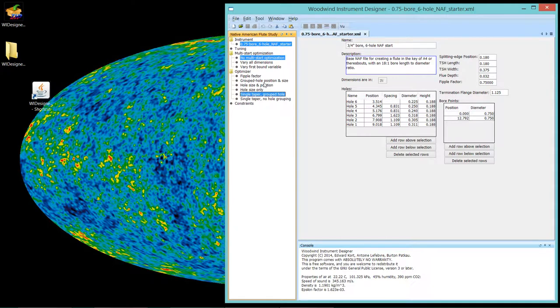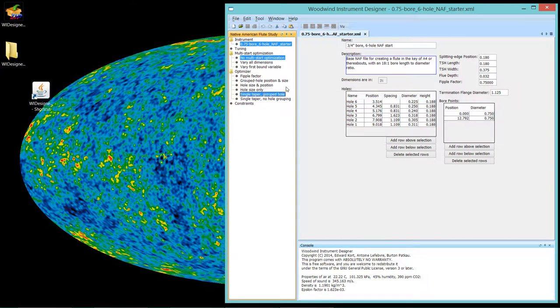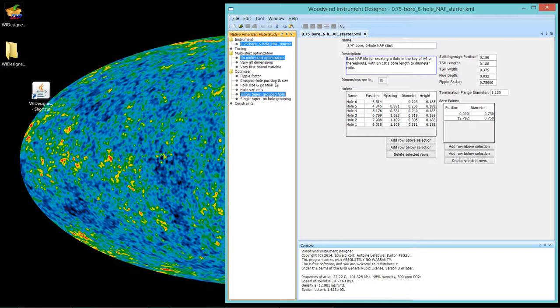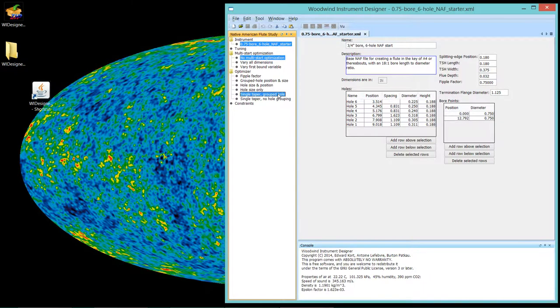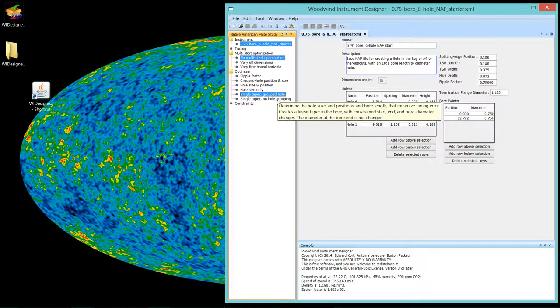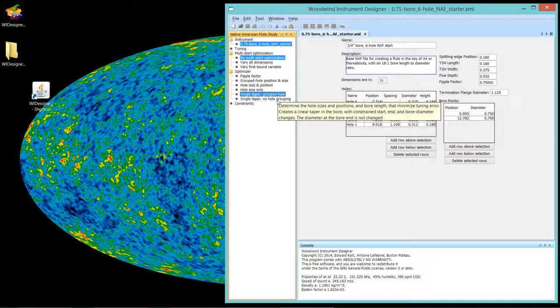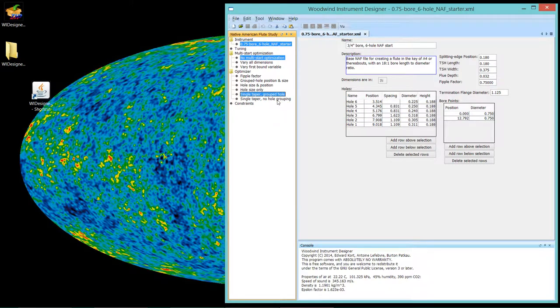If I cannot get within my constraints, which are about five cents in tuning deviation, out of either of those, then I will go to a tapered bore and I probably make two thirds of my flutes with some sort of taper in the bore.